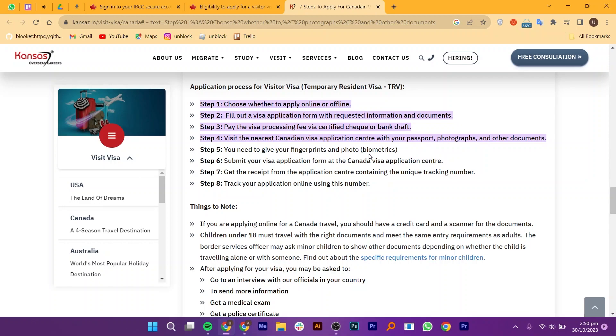Track your application online using this number. If you're interested in applying for this visa, click the first link in the description. Thanks — leave a like, subscribe, and share.